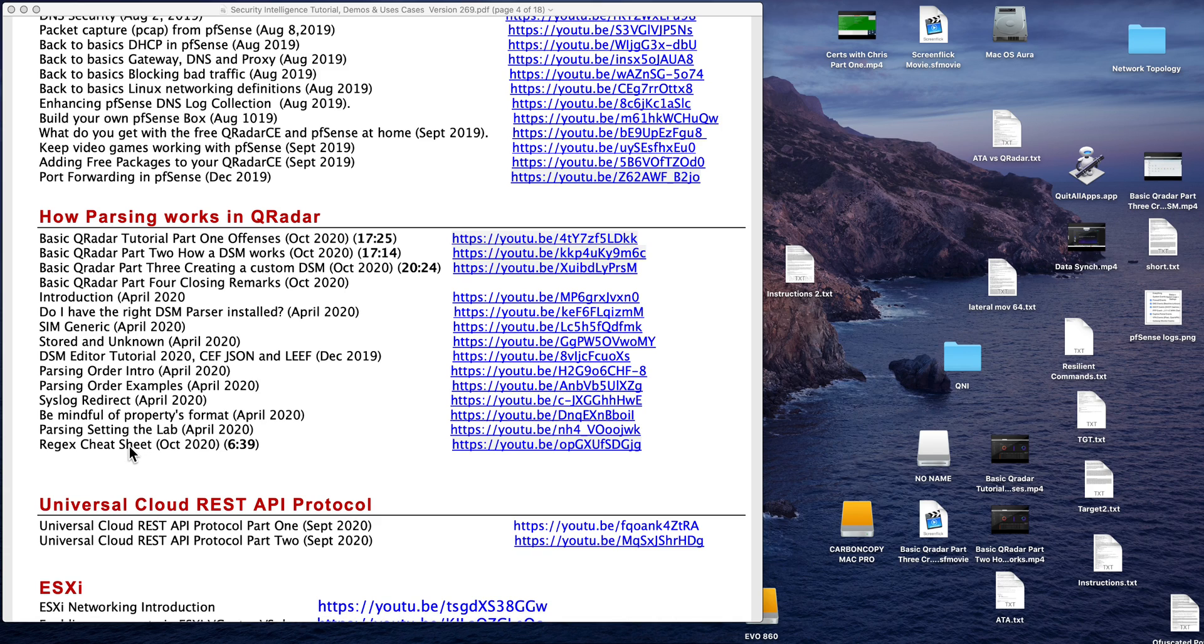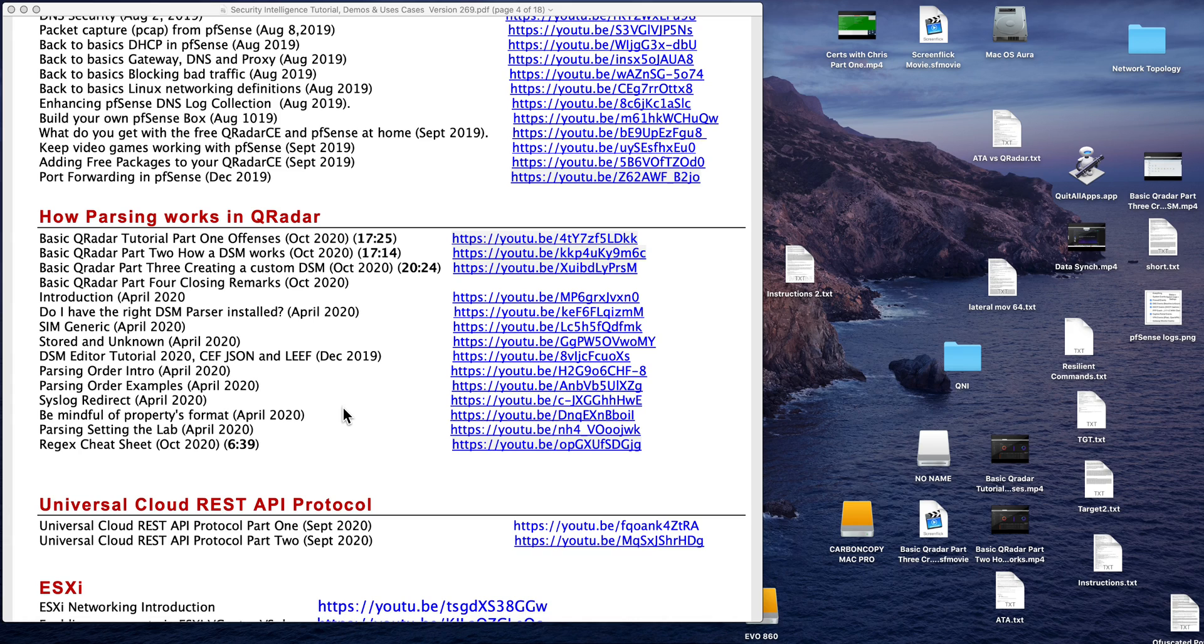And finally a regular expression cheat sheet in case that you want to practice some more on regular expressions. So I hope that this will give you a very good introduction.